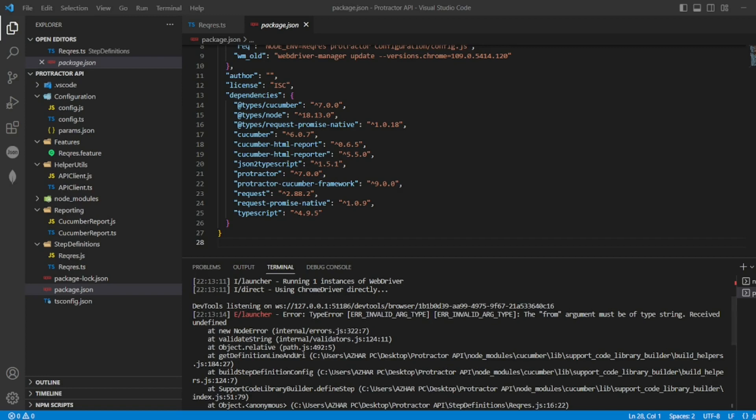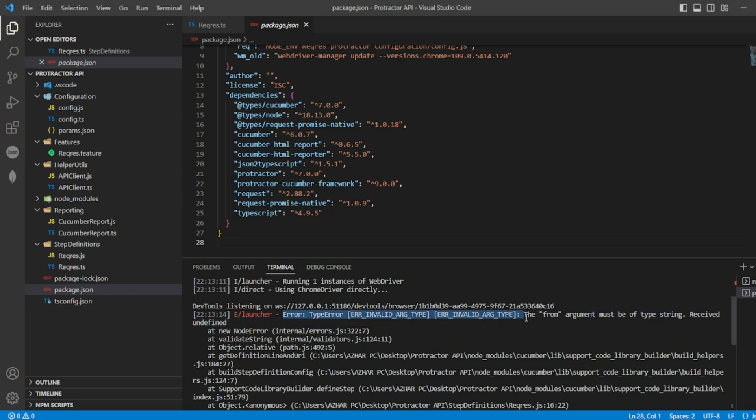Hello awesome viewers, welcome back to another video. In this video we are going to discuss how to resolve this error: 'Error invalid argument type, the from argument must be type string.'